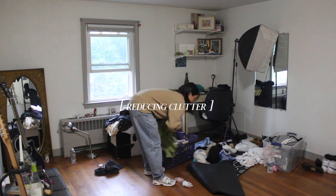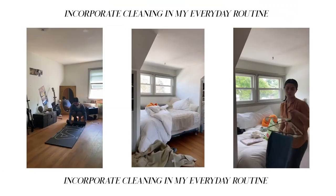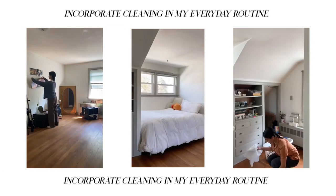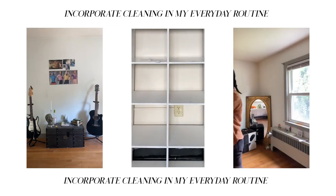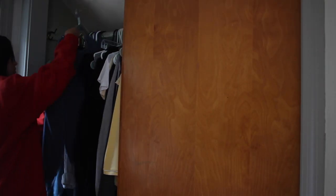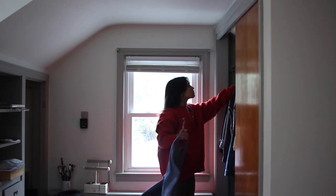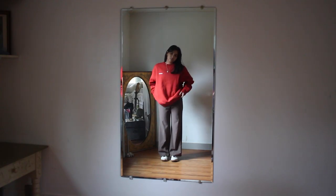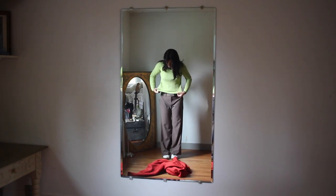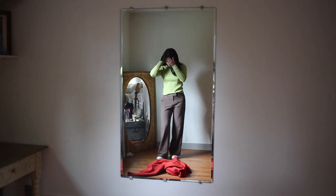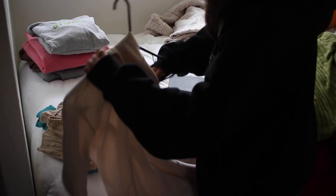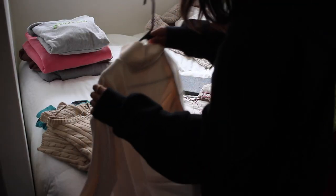My number one way to reduce clutter is to incorporate cleaning in my everyday routine, aka clean up after myself. For example, if you're getting ready to go out and you're trying on a bunch of different clothes, instead of trying on clothes and tossing the pieces you aren't wearing onto the floor or onto your bed and making a huge pile, put your clothes away right after you make the decision that you aren't going to wear it.